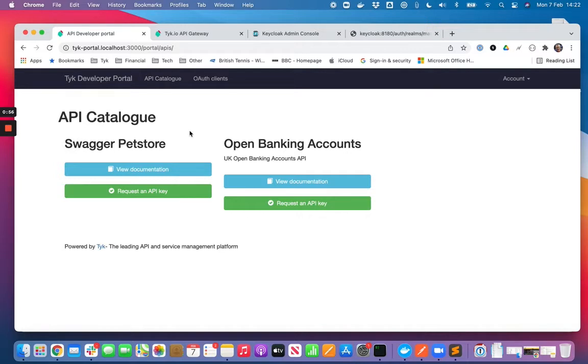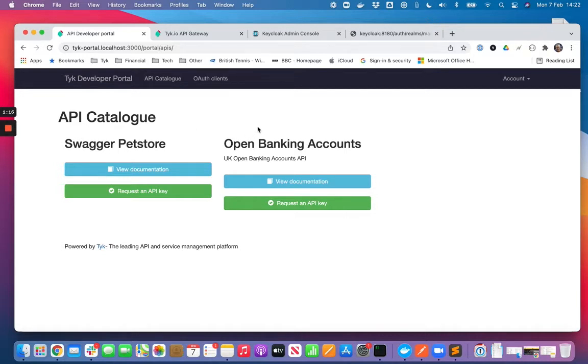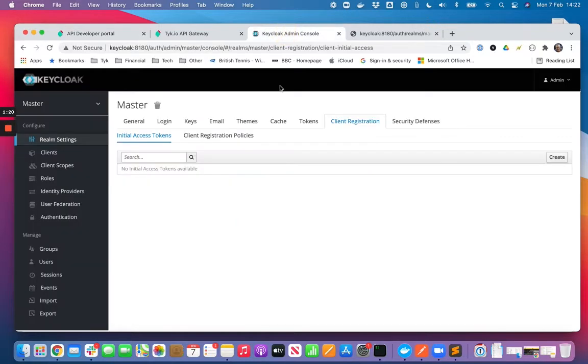They can browse the catalogue, the documentation, the getting started guides about those APIs, where they can actually try out those APIs and subscribe to access them. So it would make sense that they would also use this developer portal to register OAuth 2 clients.